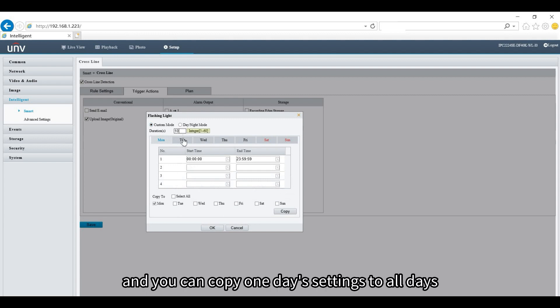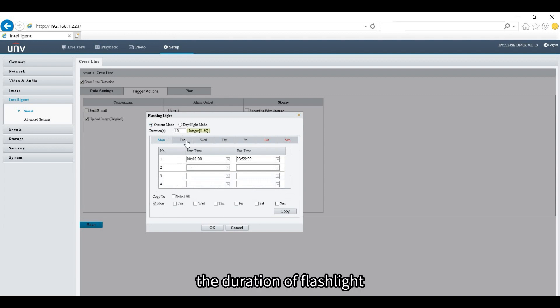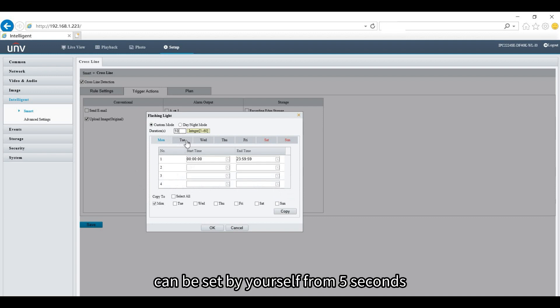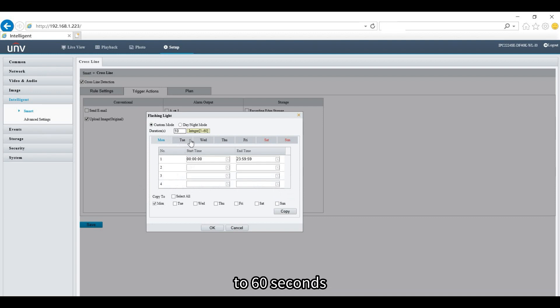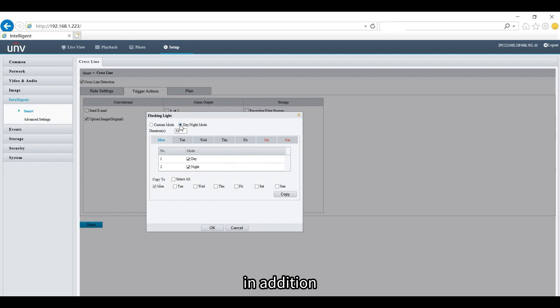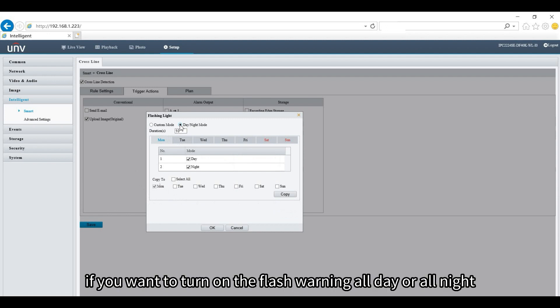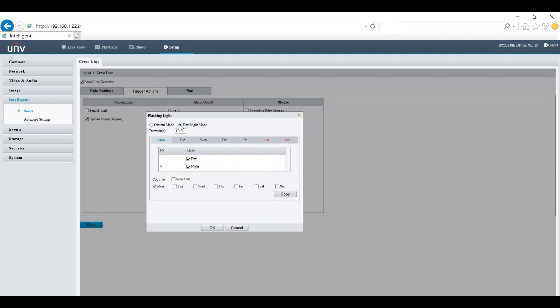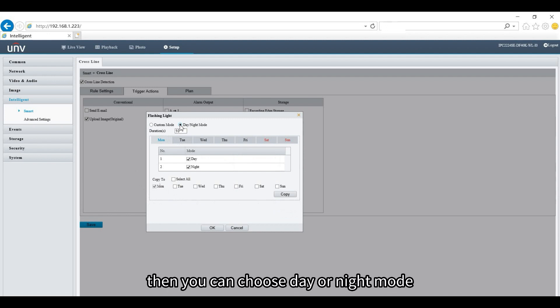The duration of the flashlight can be set from 5 seconds to 60 seconds. In addition, if you want to turn on the flash warning all day or all night, you can choose day or night mode.